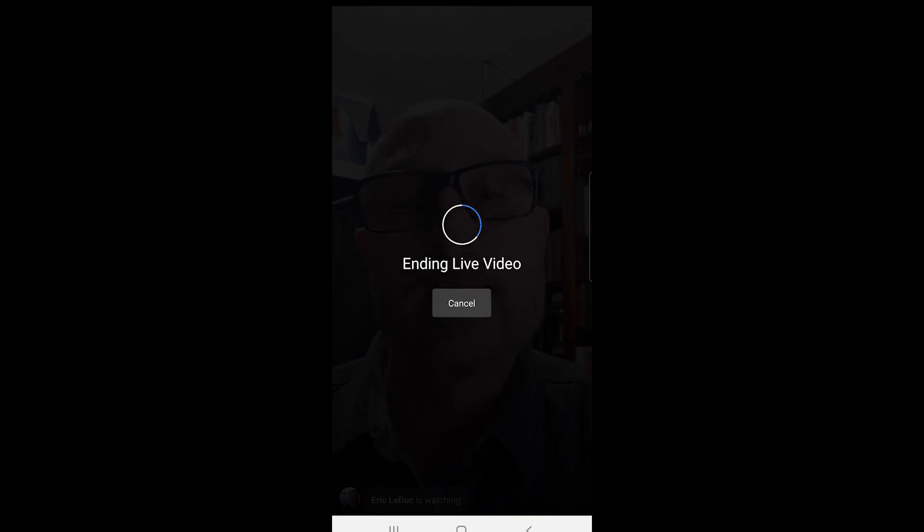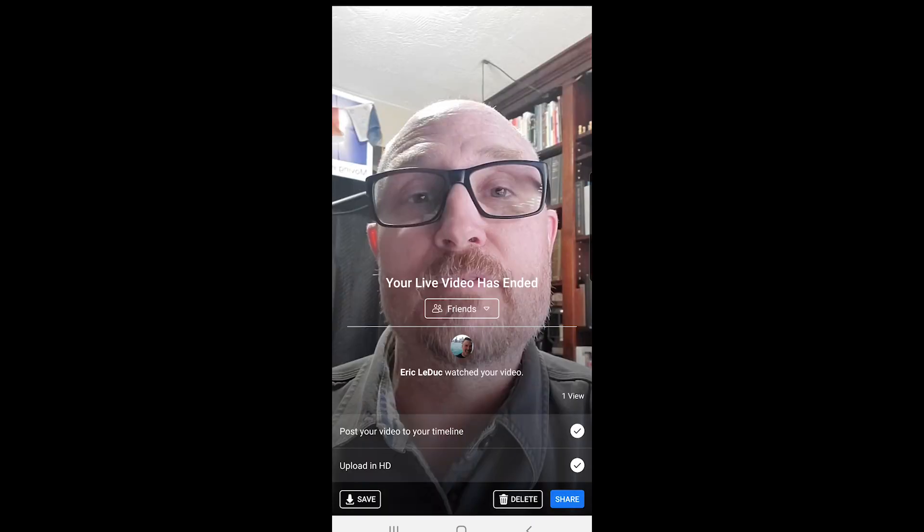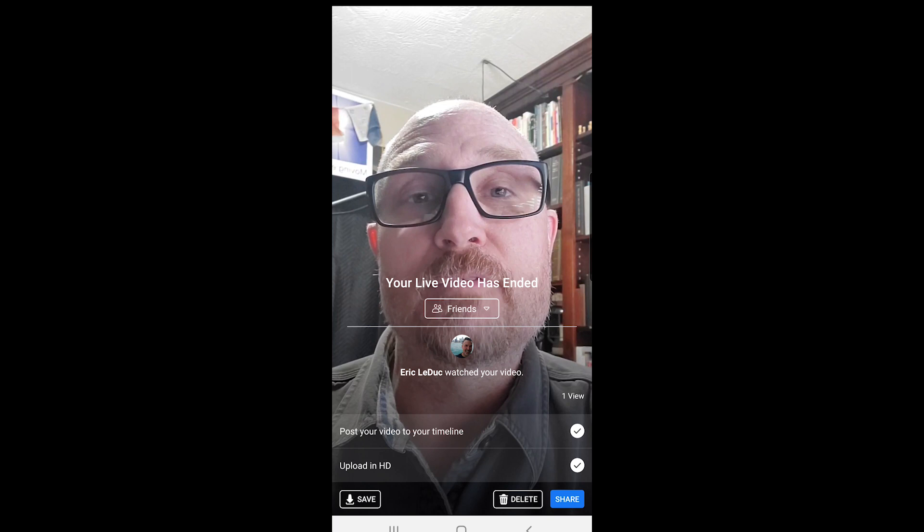It's going to go ahead and end the video, and now I have a few options. I can hit Save on the bottom left and actually save this video. I can delete the video if I don't like it, or I can hit Share.